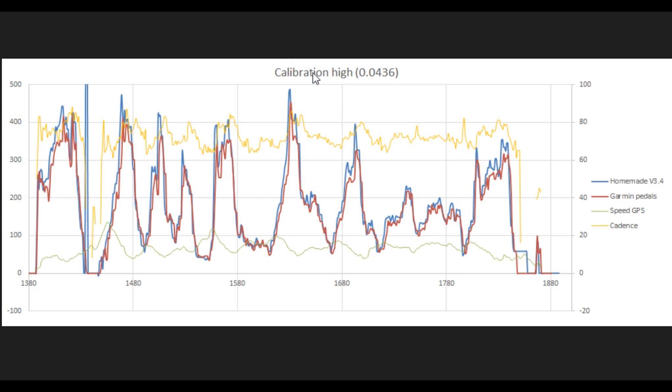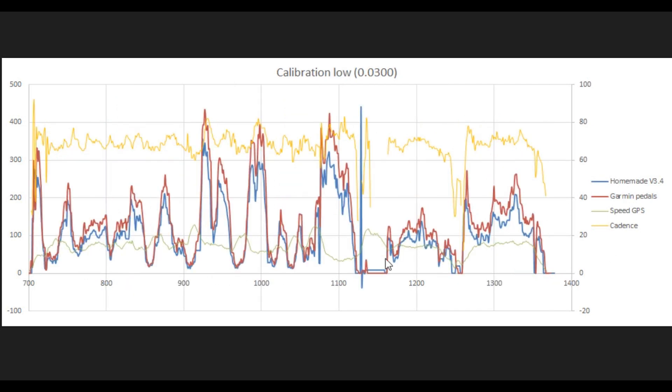So a calibration error will show up like this. That's if it's high, this is it low. So when power is low, the error will be low. And when power increases, the error also increases.